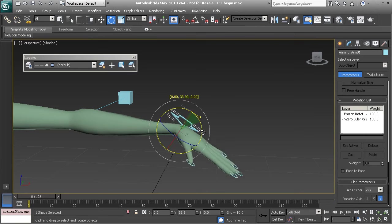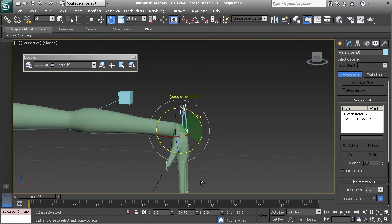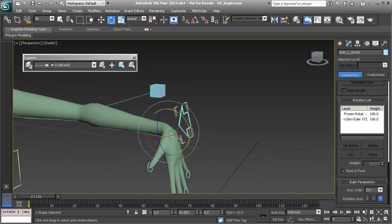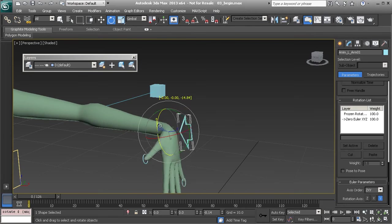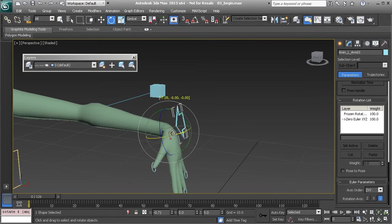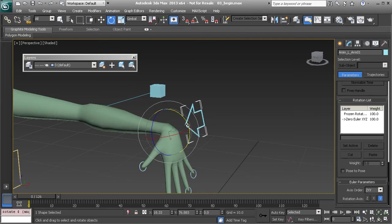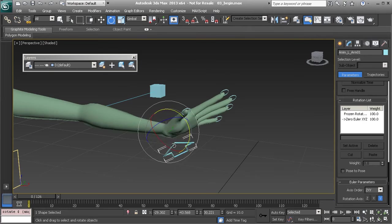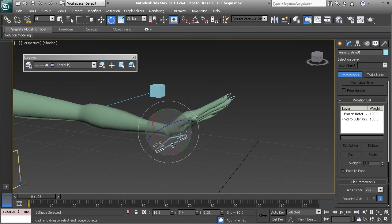So you can see as we start to rotate this down notice the Y axis being the main driver will allow us to comfortably animate in the other axis. Beautiful.